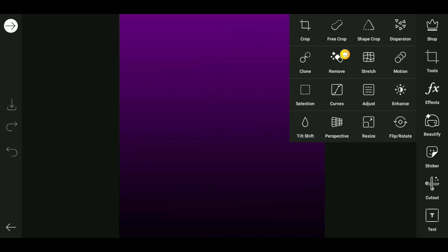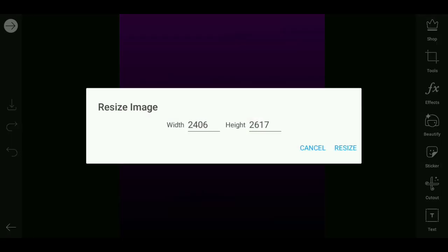This background will be found in the description. Let's start our Pixart app. The image will also be shown in the video. We are going to open it in Pixart, and click on resize it.